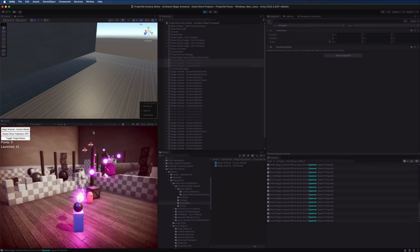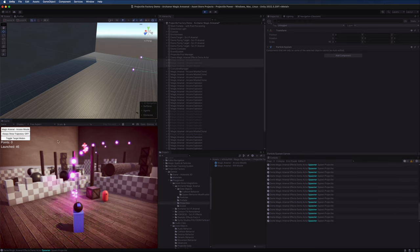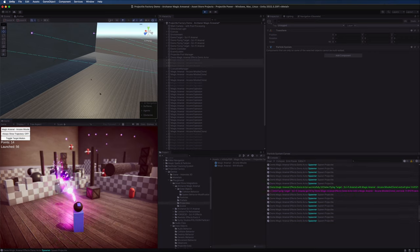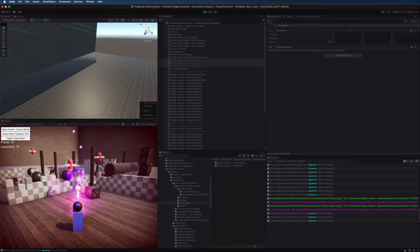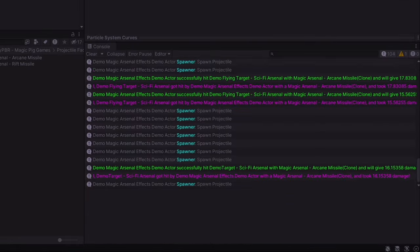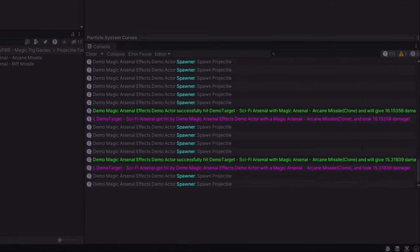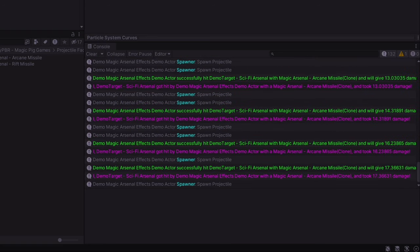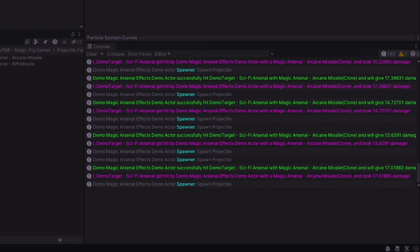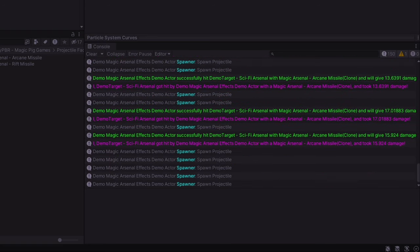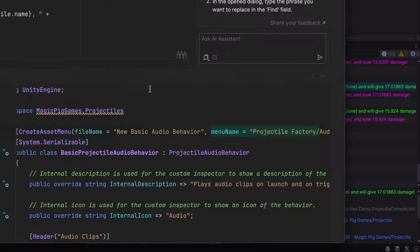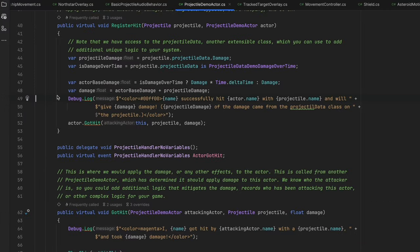There we go. So now we have explosions when it collides, we have the muzzle flash. In the console here, we can see that when we do hit the targets, the damage is being passed through to them. The demo scene has very bright console logs, so you can double click these and dig into the code so you can see where all this magic happens.